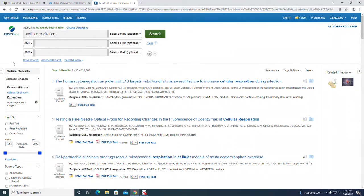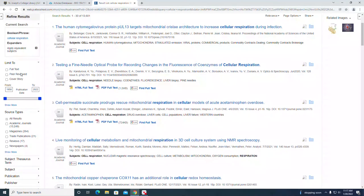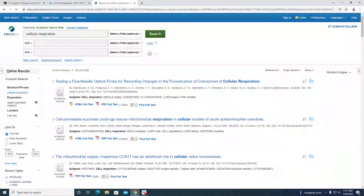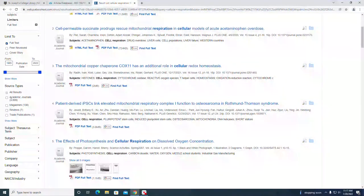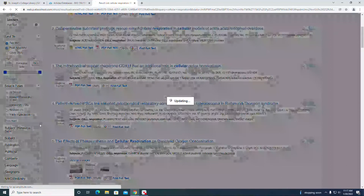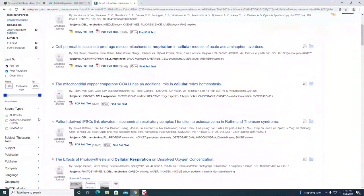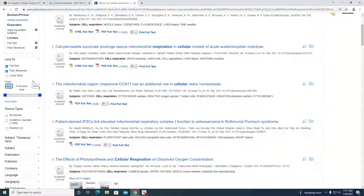If we look at the left-hand side under refine results, we can apply the limiters now. I'm going to select full text and peer-reviewed, and I'm going to change the start year to 2012.